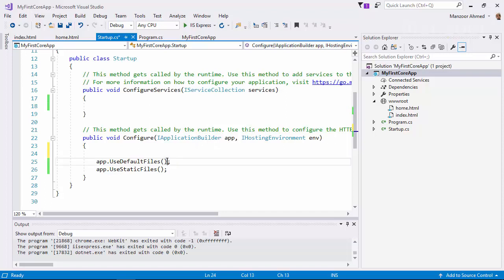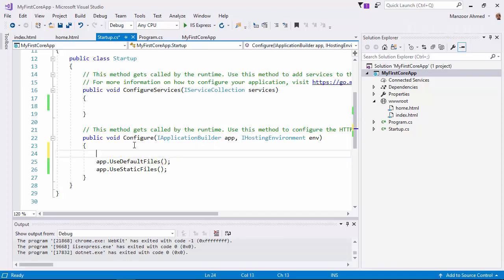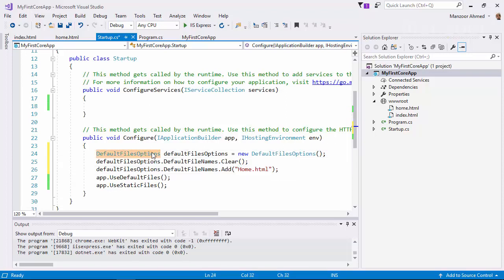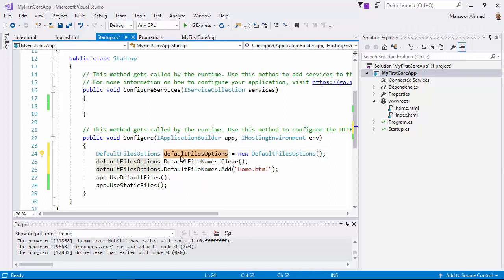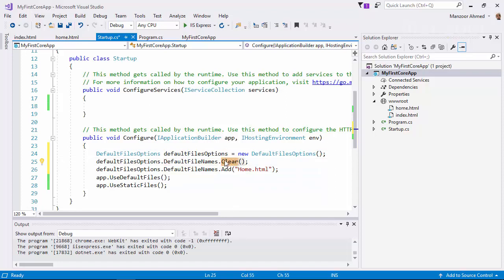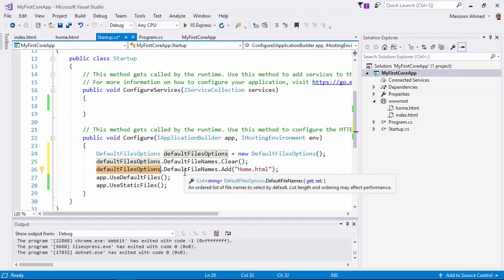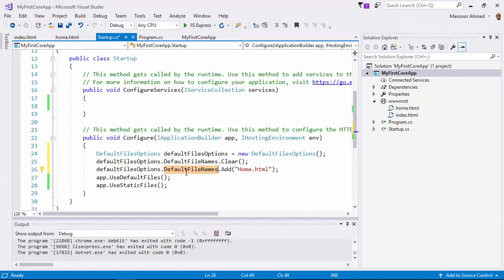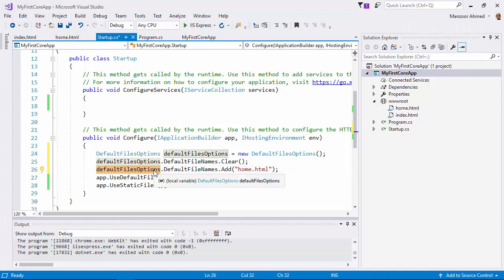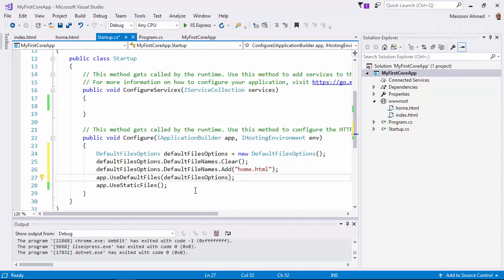And I should pass that as parameter to this. So I have that code ready with me. We are going to use the class DefaultFileOptions. File names is a collection and I'm clearing that, I'm removing all the file names. Then DefaultFileOptions.DefaultFileNames.Add, I'm adding home. And finally, this DefaultFileOptions I'll pass while setting default files. Now my default page will be home.